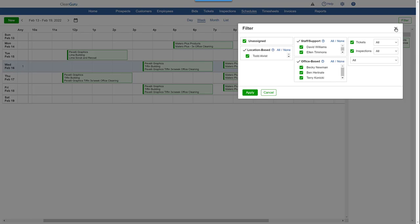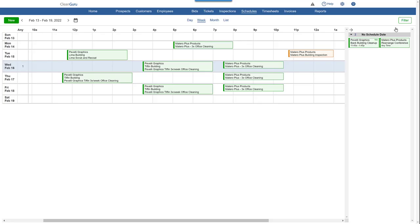This view is helpful in seeing how busy a week, day, or specific time slot is, and therefore in identifying opportunities for scheduling additional work.